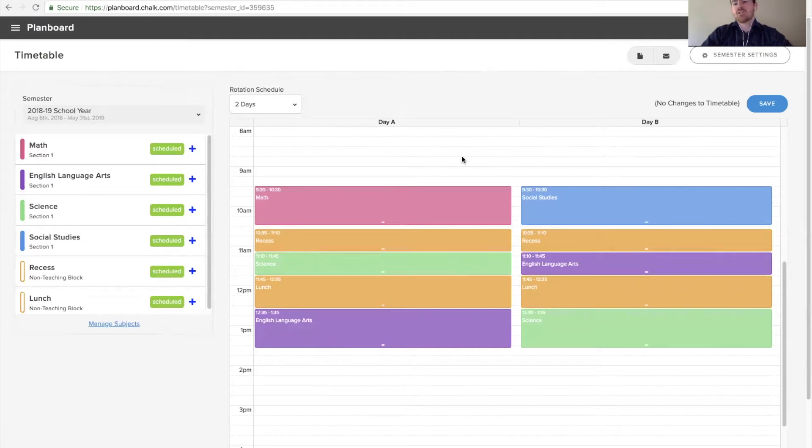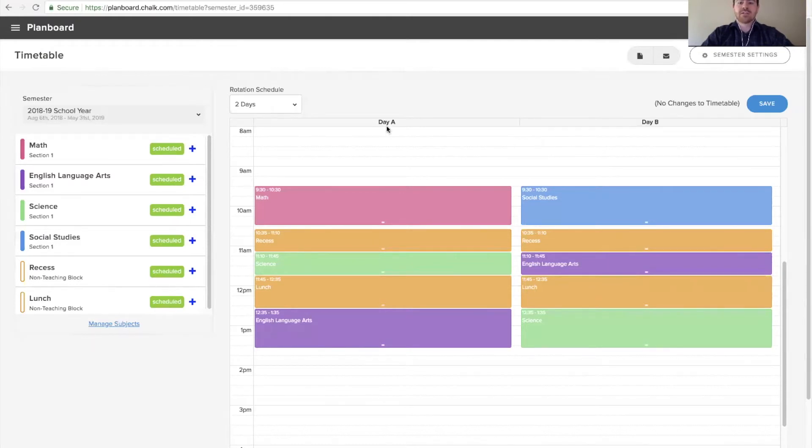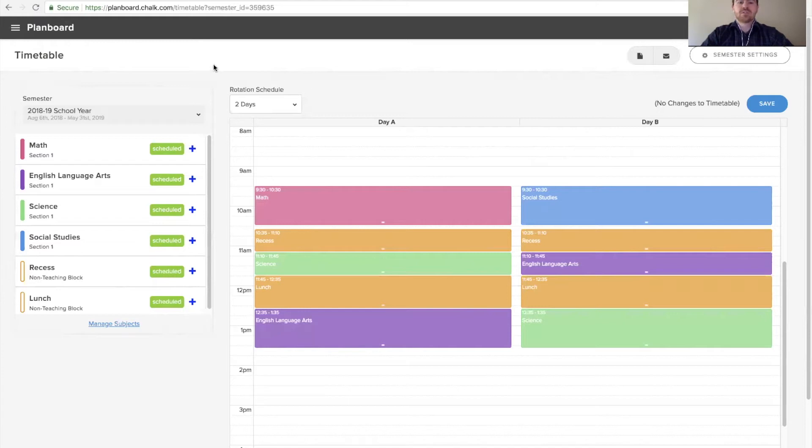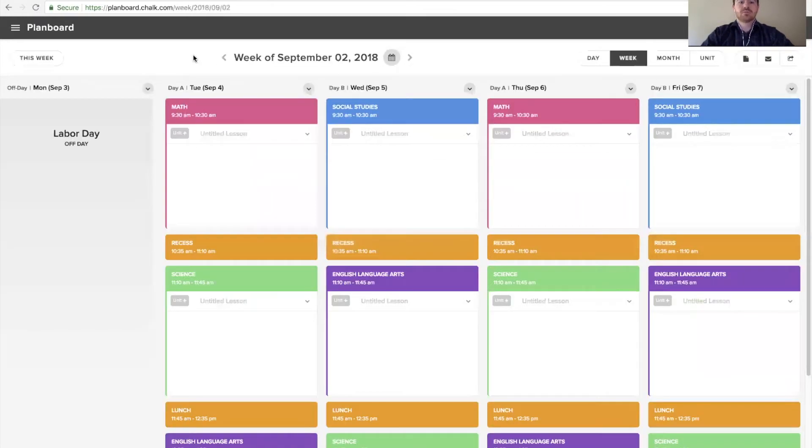Now, this specifies the order that their schedule will go in, but not necessarily the day that day A or day B will start on. To do this, we'll go back to our plan board account.